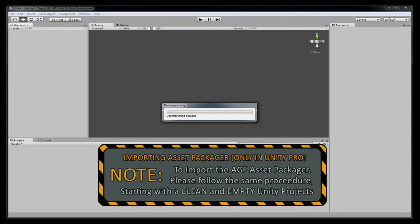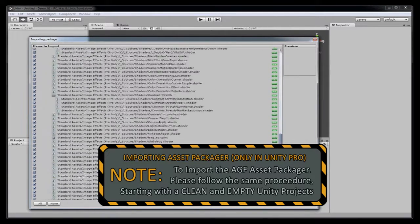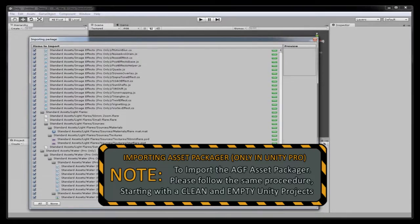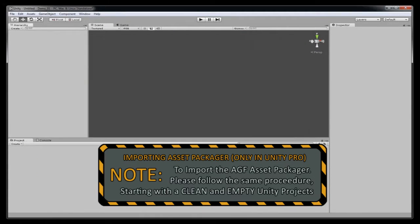And now Unity is decompressing the package. So here's all the data that Unity's found in our package file. And we're going to import all that.